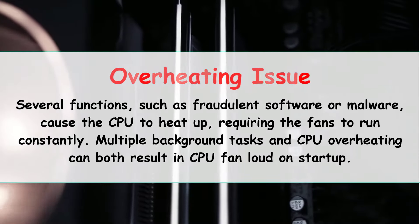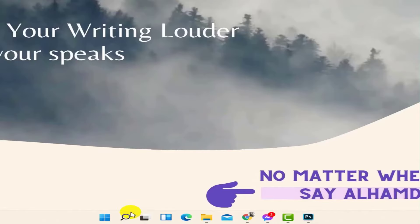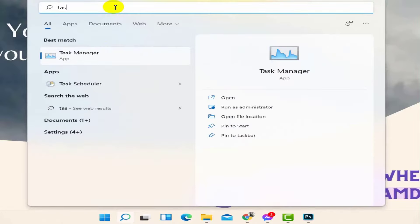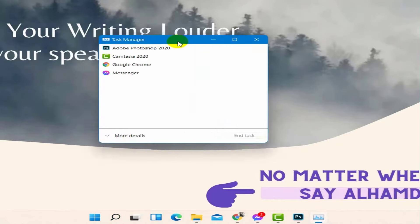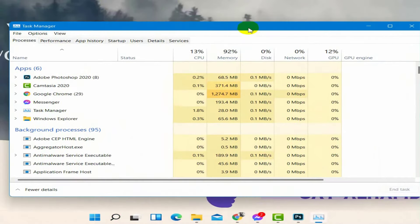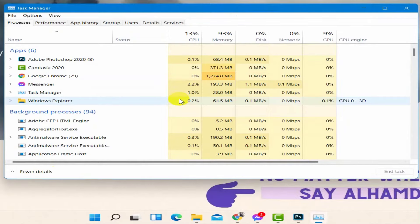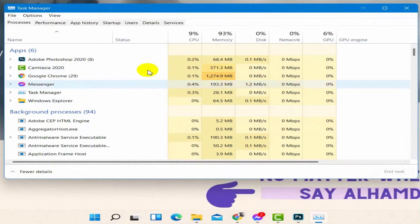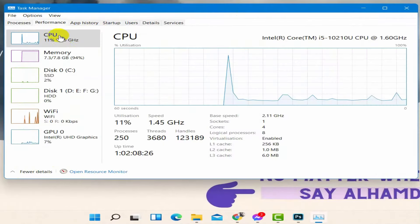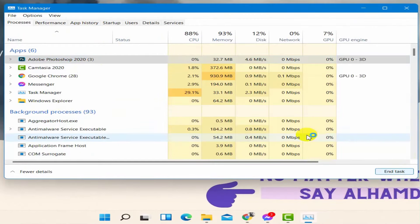Multiple background tasks and CPU overheating can both result in the CPU fan being loud on startup. In that case, use the Windows Start menu search bar and type Task Manager, then select it. There you will find the drop-down option 'More Details' — click that. You will find the Processes tab. Click the CPU column, investigate any worrisome processes in the list, then select the suspicious process and click 'End Task' to terminate it.